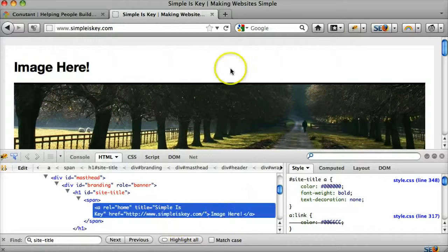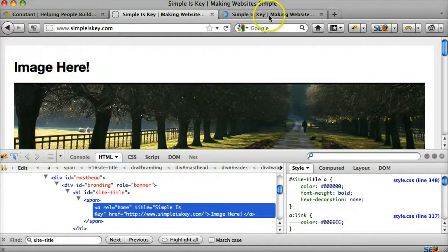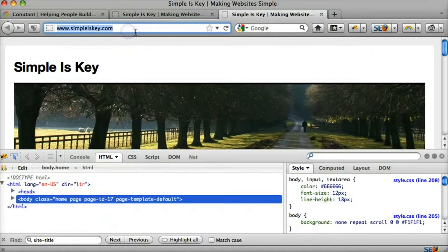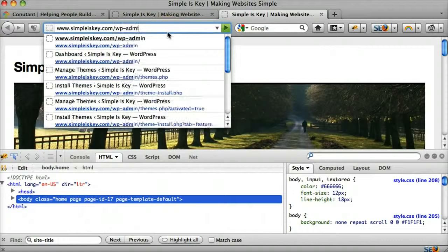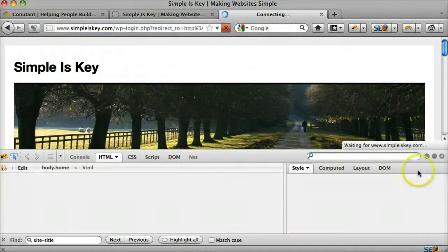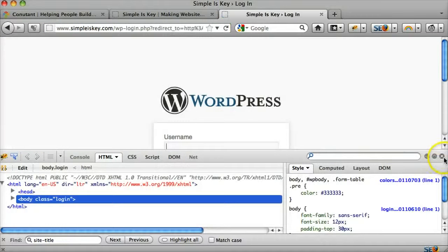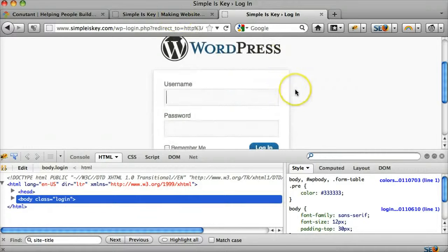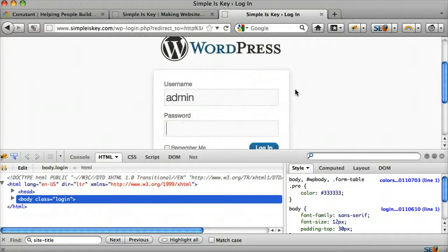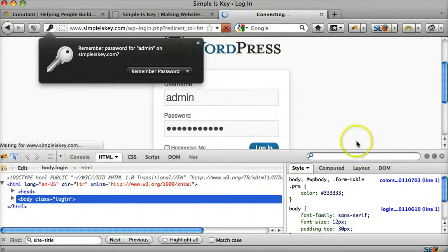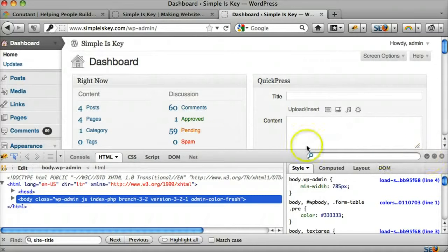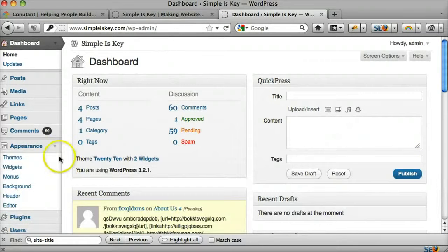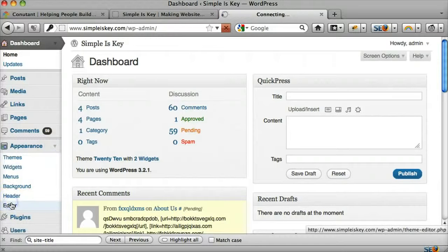Alright, let's see how to do that. So let's log into, let's make a new tab and let's log into our WordPress. And once we're logged in, under Appearance, we want to go to Editor.